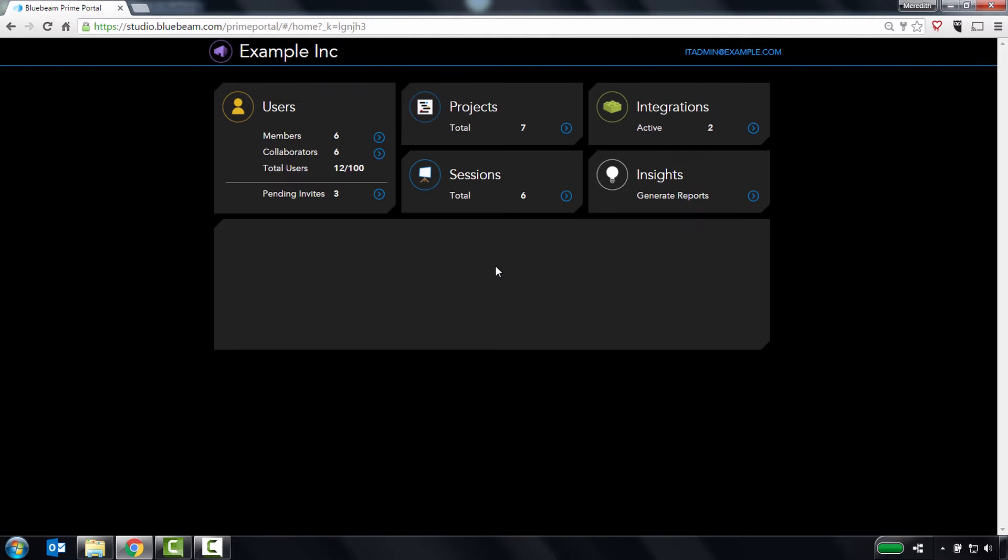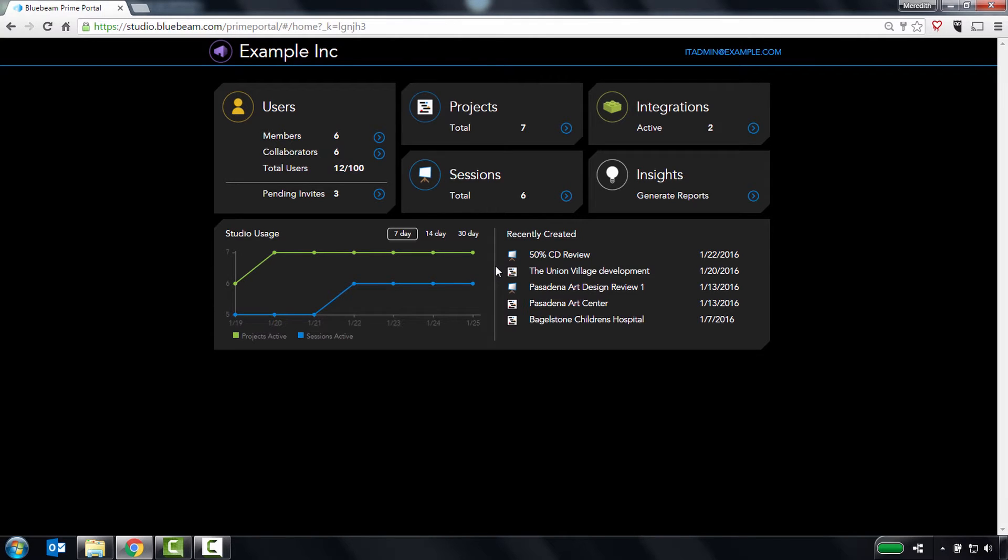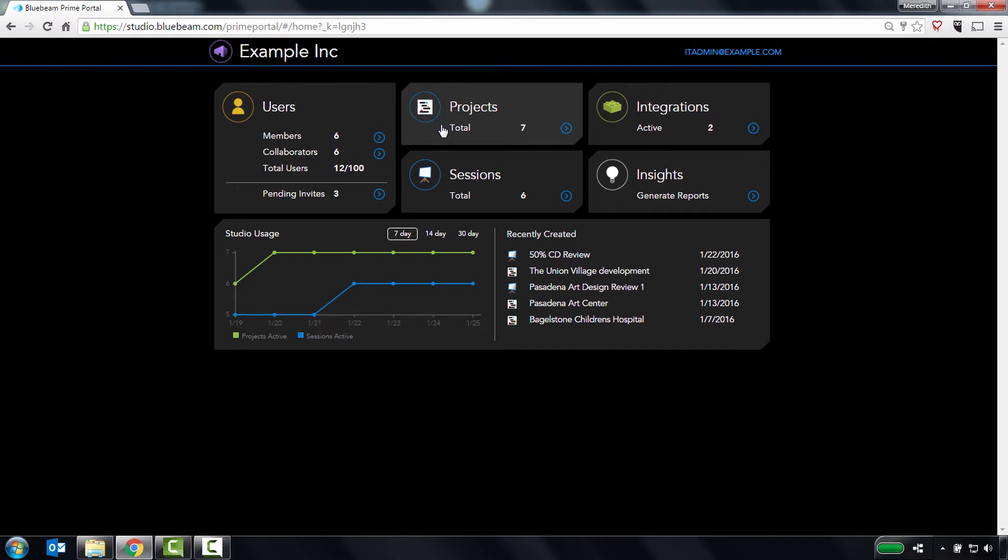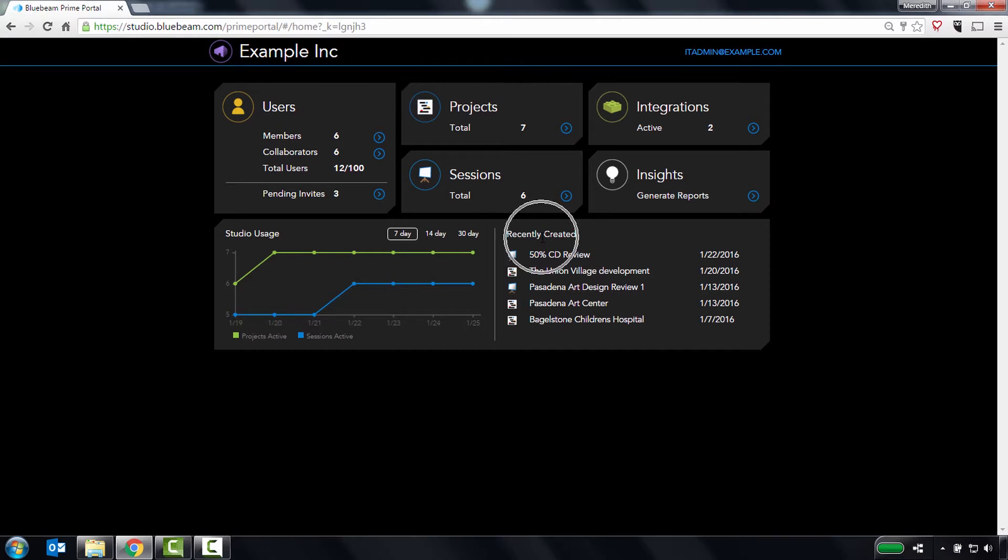Once you've logged in, you'll be taken to the Studio Prime Dashboard, where you can get a quick overview of your total users, managed projects and sessions, active integrations, a chart showing studio usage, and recently created projects and sessions.